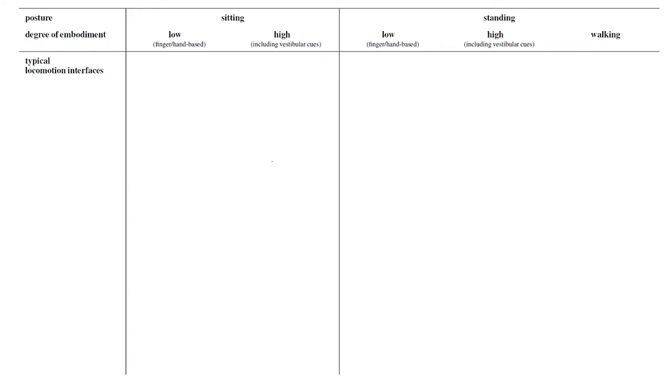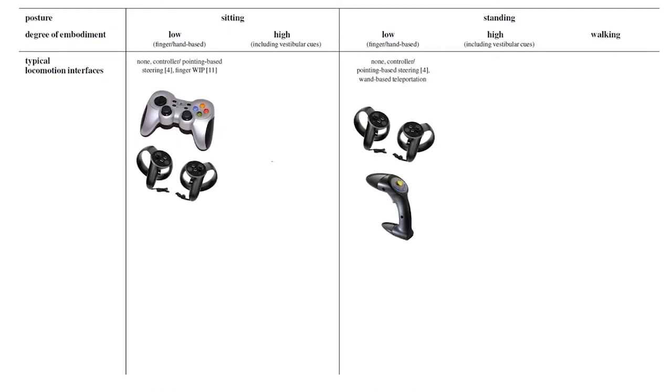To better characterize the combinations we put down typical locomotion interfaces which for a low degree of embodiment in both postures is for example controller or pointing based steering.